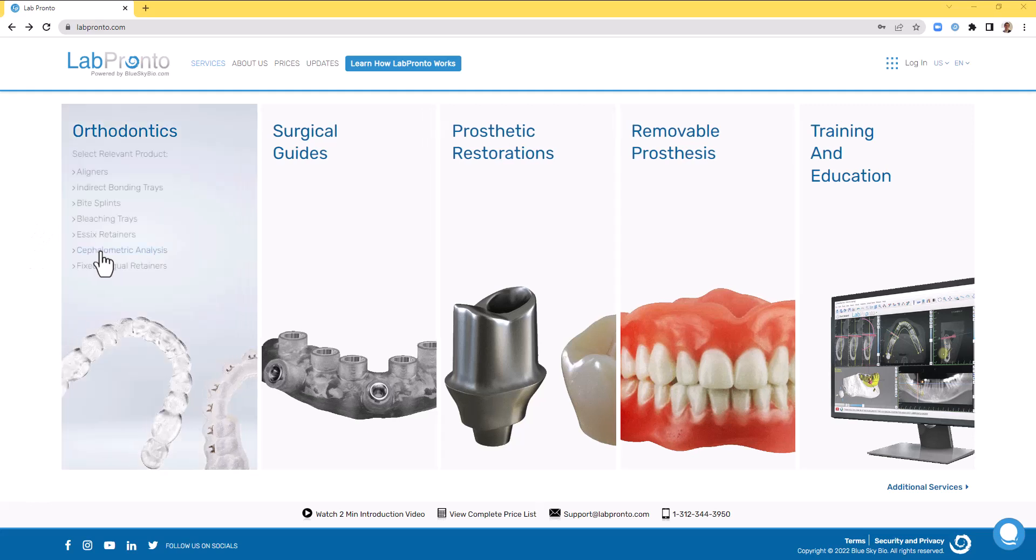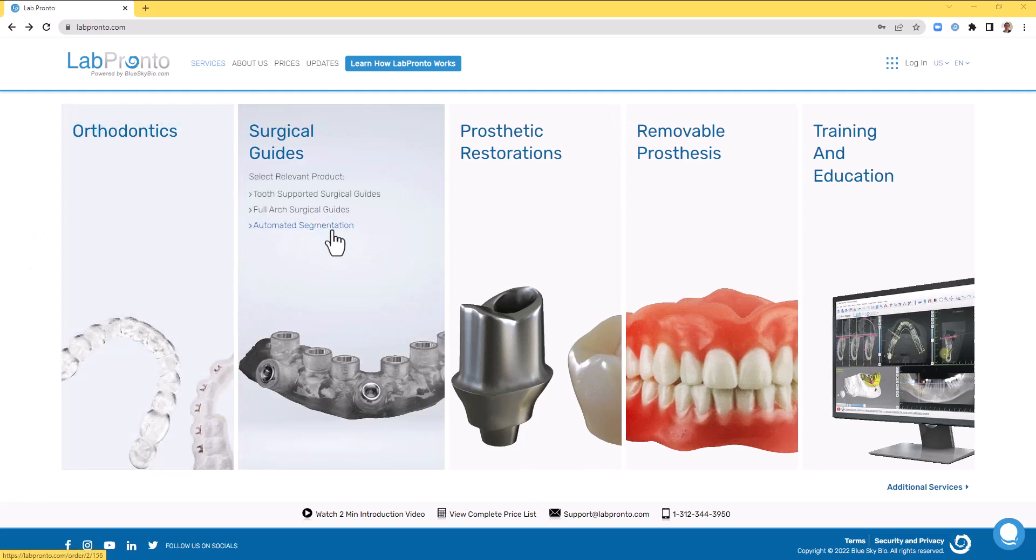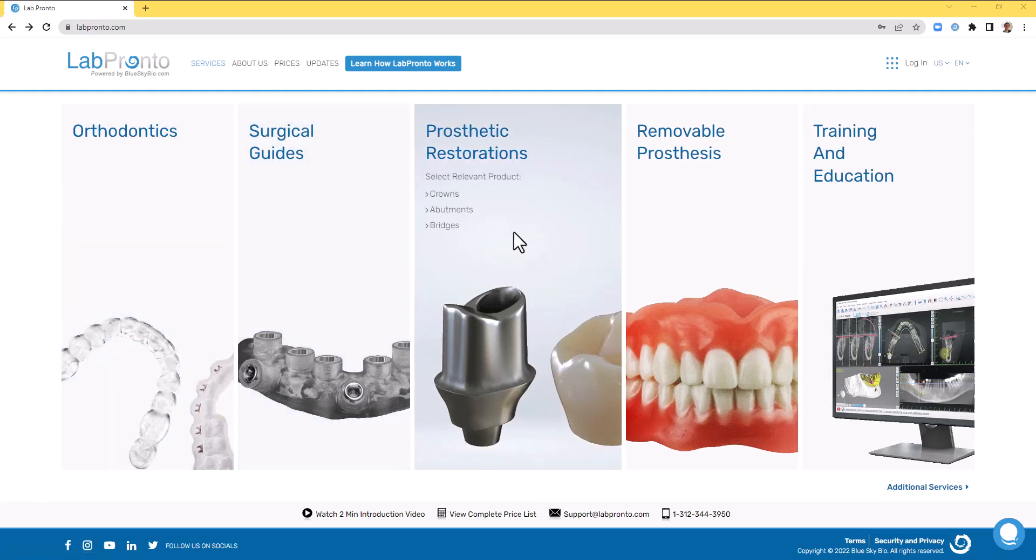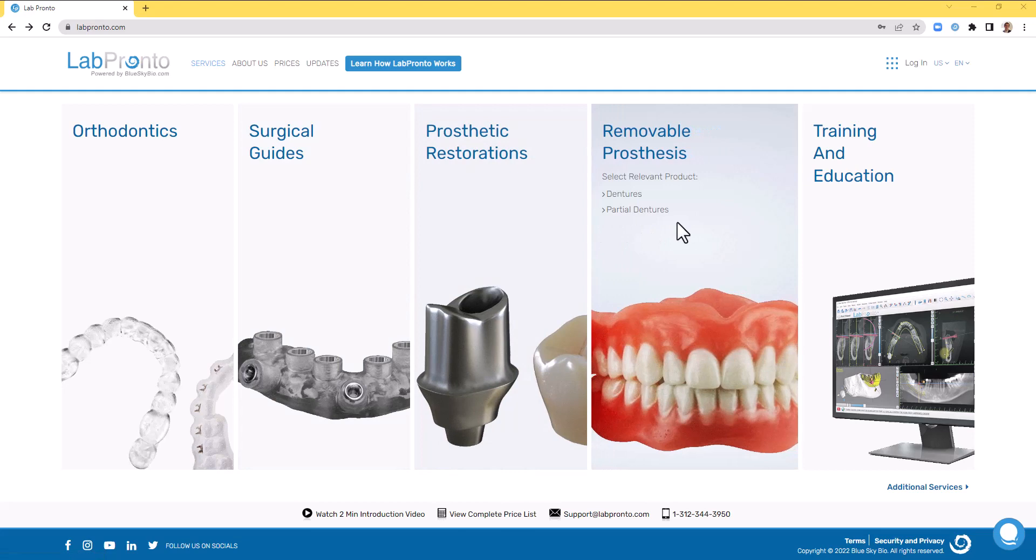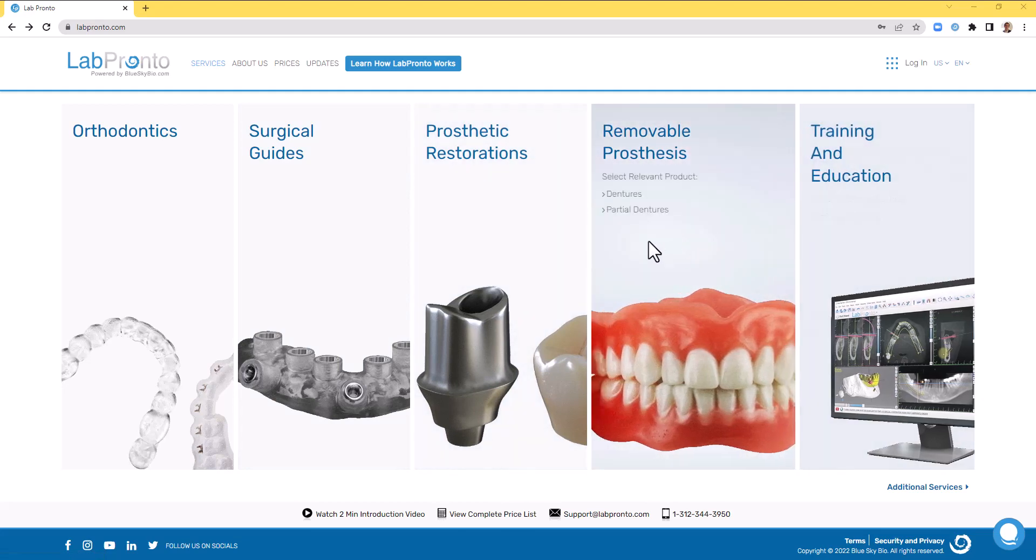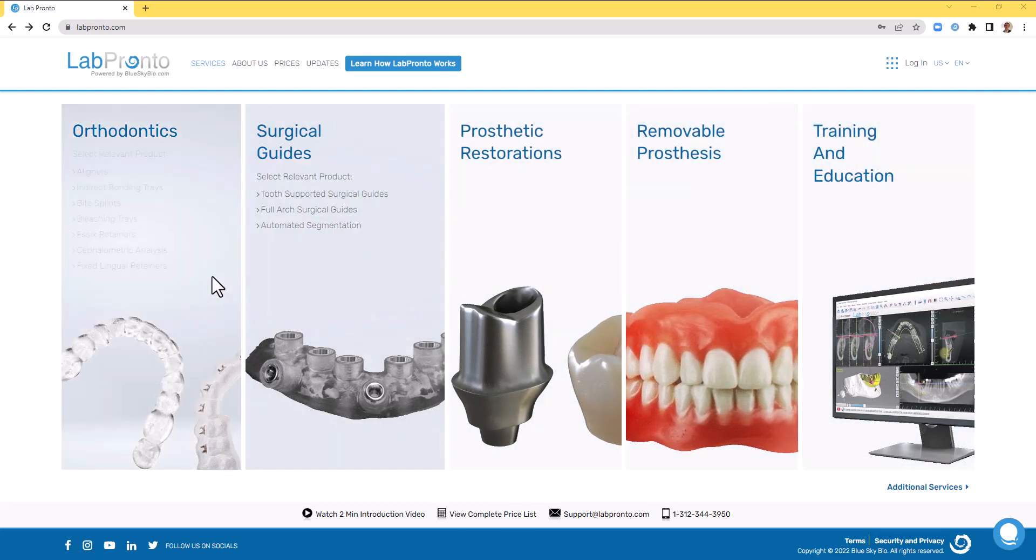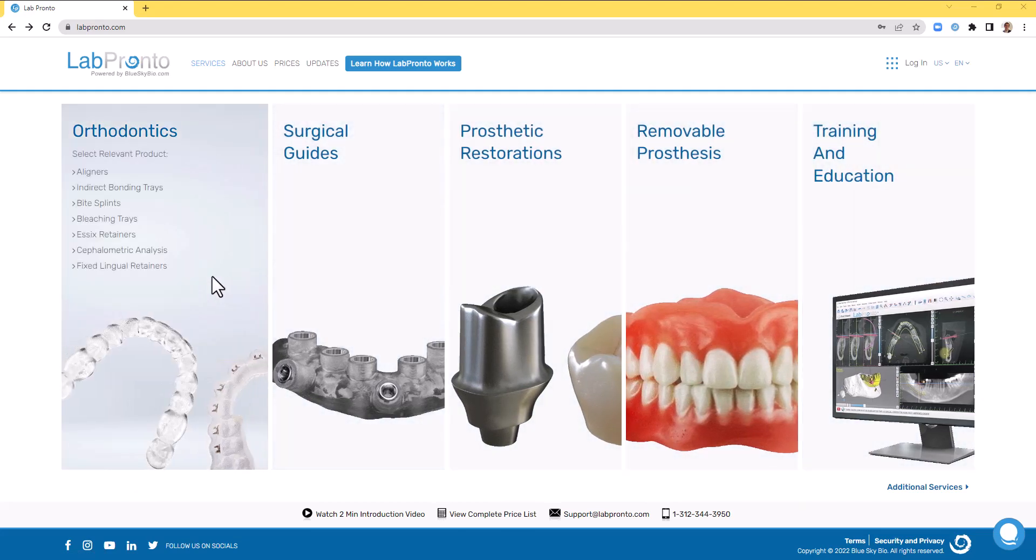We continue to expand the services being offered and the technological platform and overall service being provided. You can use LabPronto for pretty much any lab service, whether it's digital, physical, or a combination of digital planning with physical manufacturing.